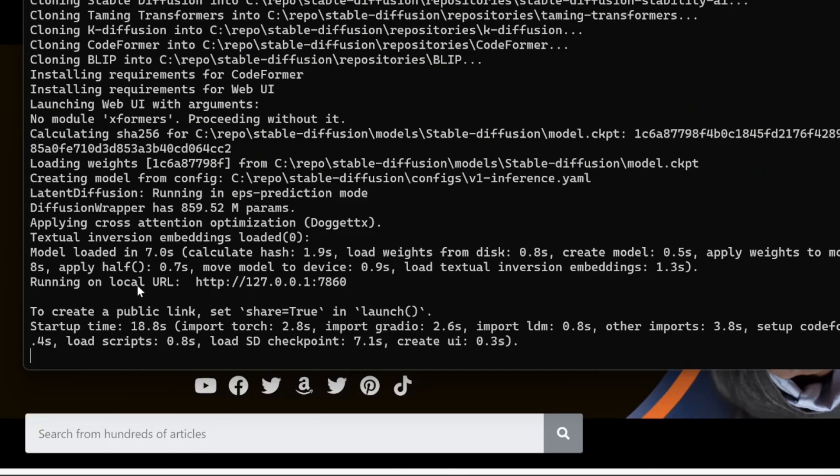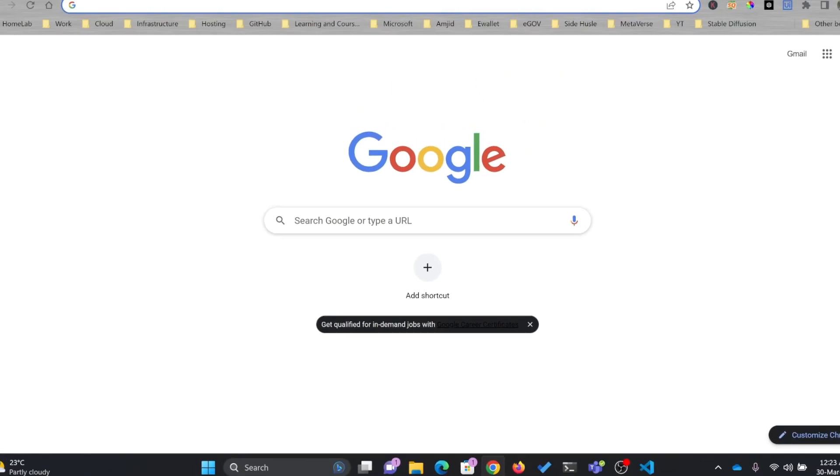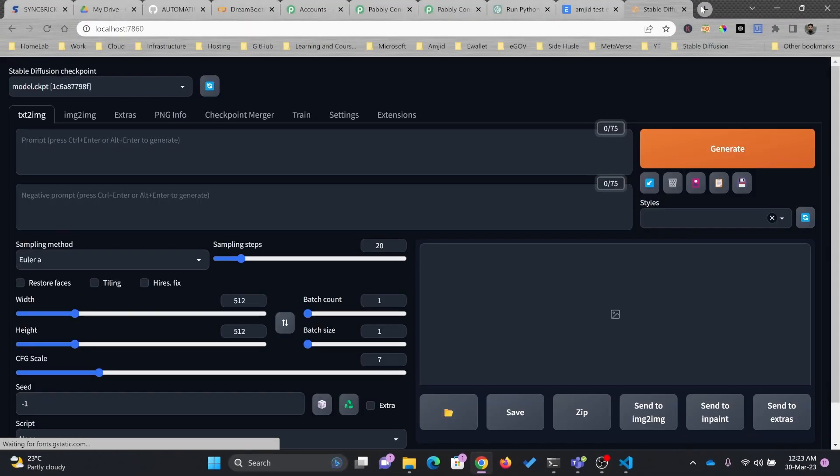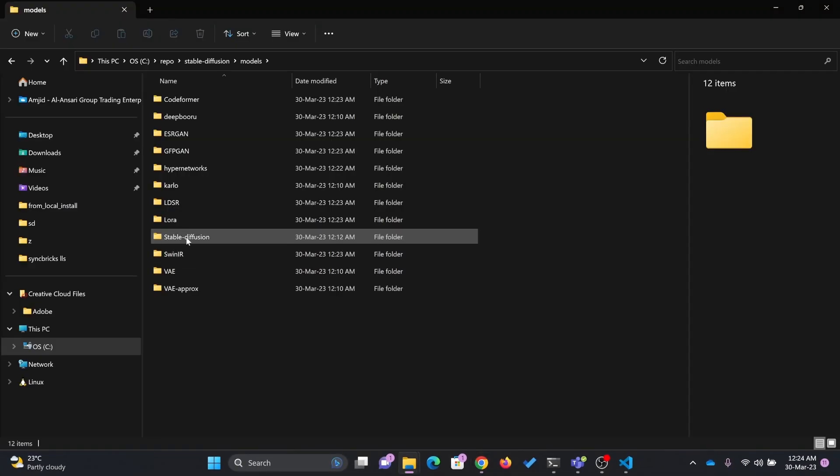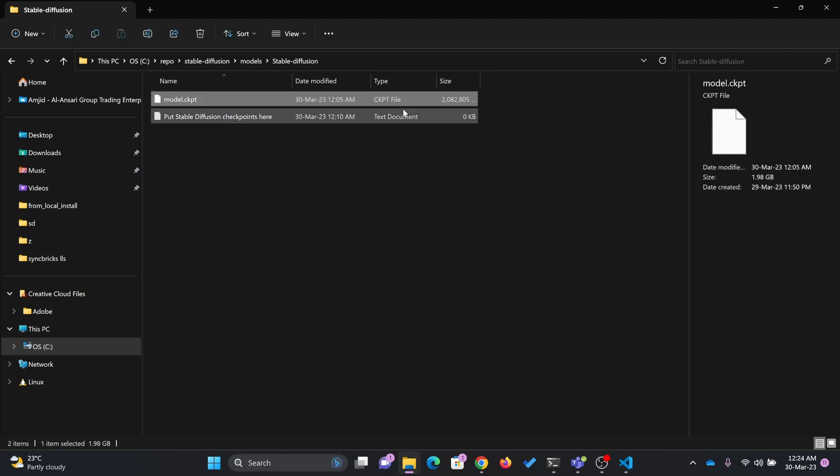Now you can see here that it is now running on localhost 7860. I'll be just opening here localhost 7860, and there was Stable Diffusion, and this was the model that we downloaded from Google Drive.